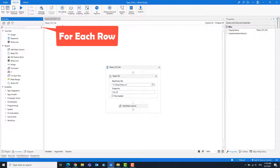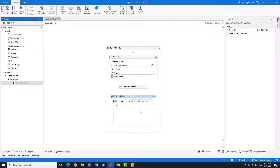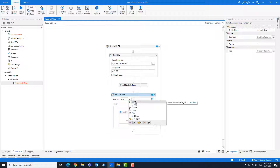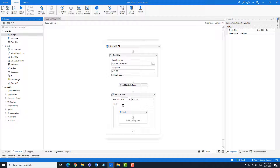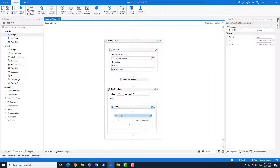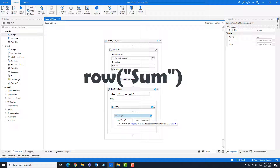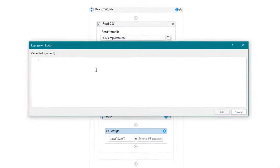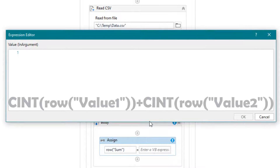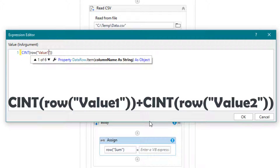Add a For Each Row activity. Add an Assign activity and enter the data table variable. We want to insert the values in the new column, so we write the name here. Write the following statement: Sint converts the content of the column to integers, and we add both columns together.